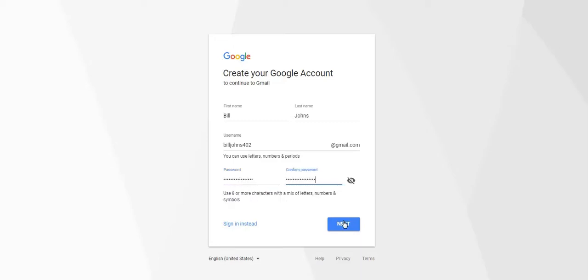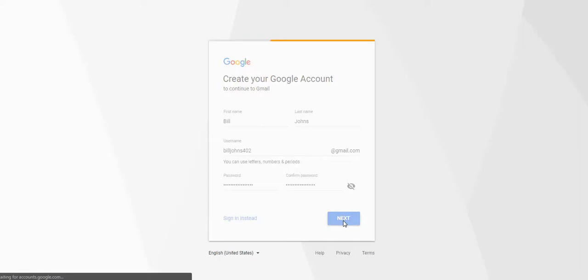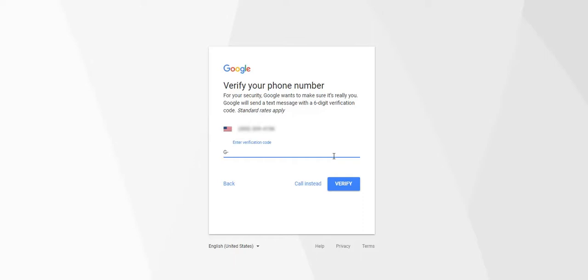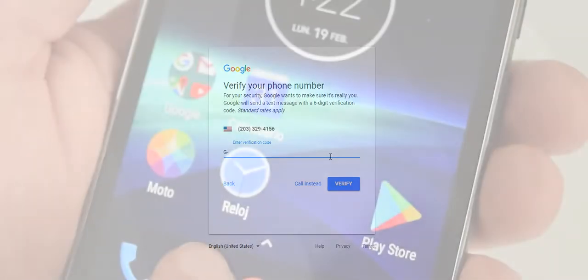Click Next. Now put in your phone number and click Next. Enter your verification code.